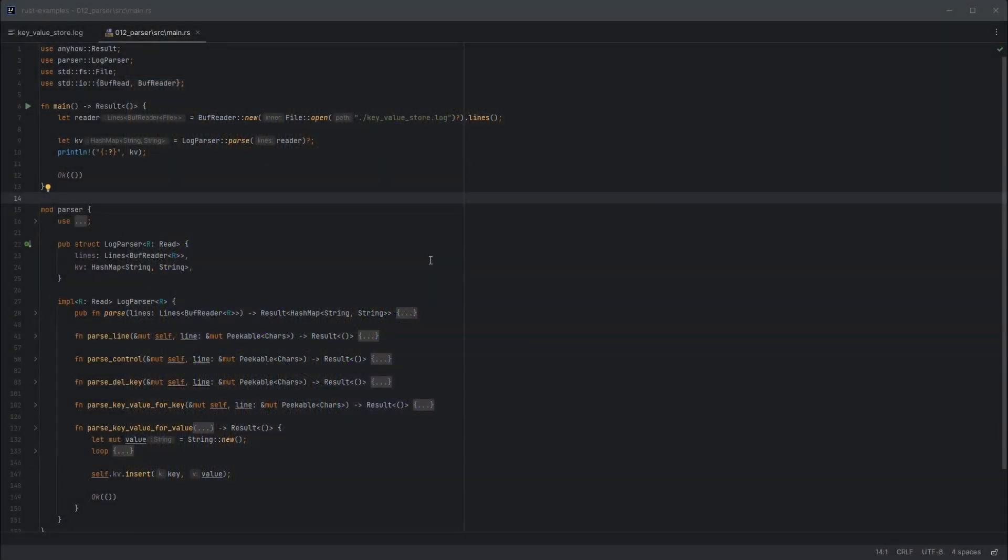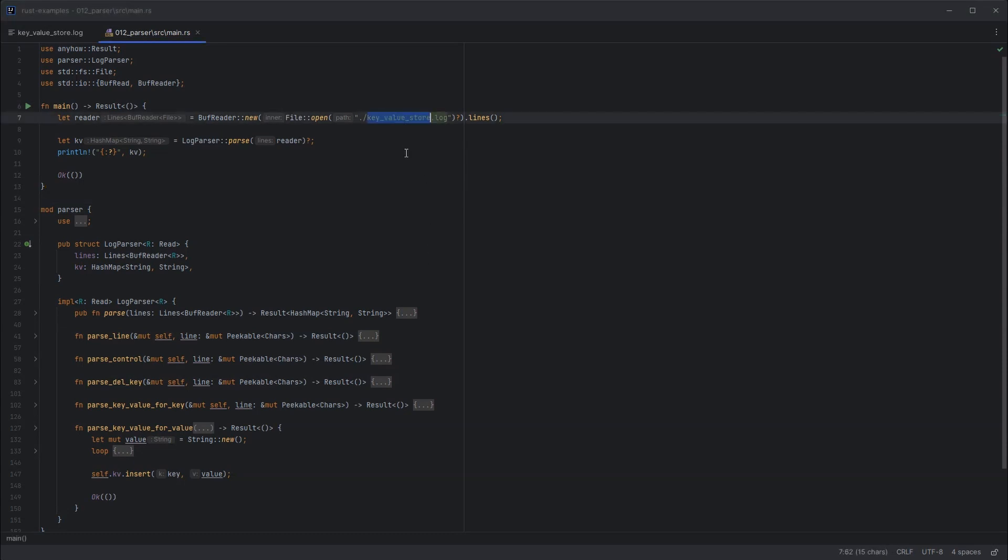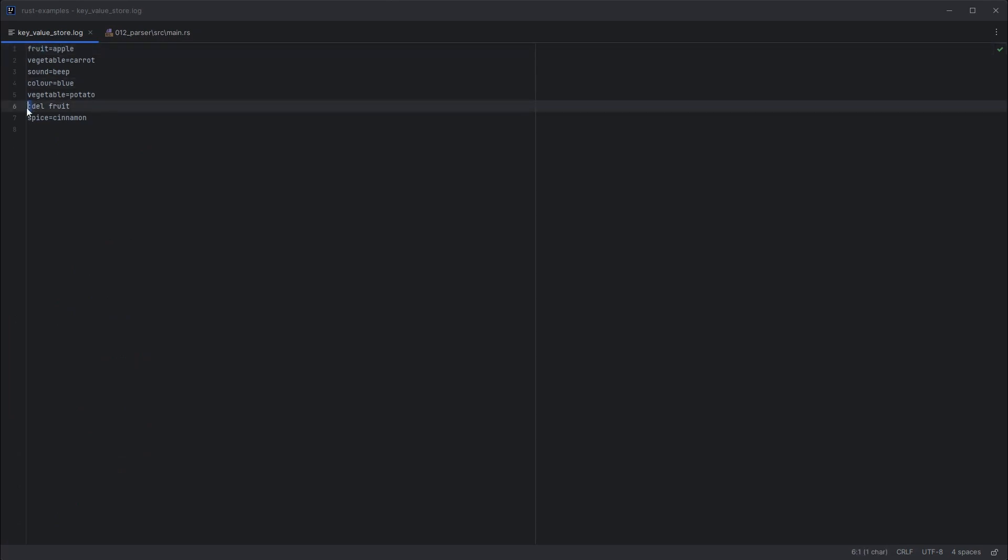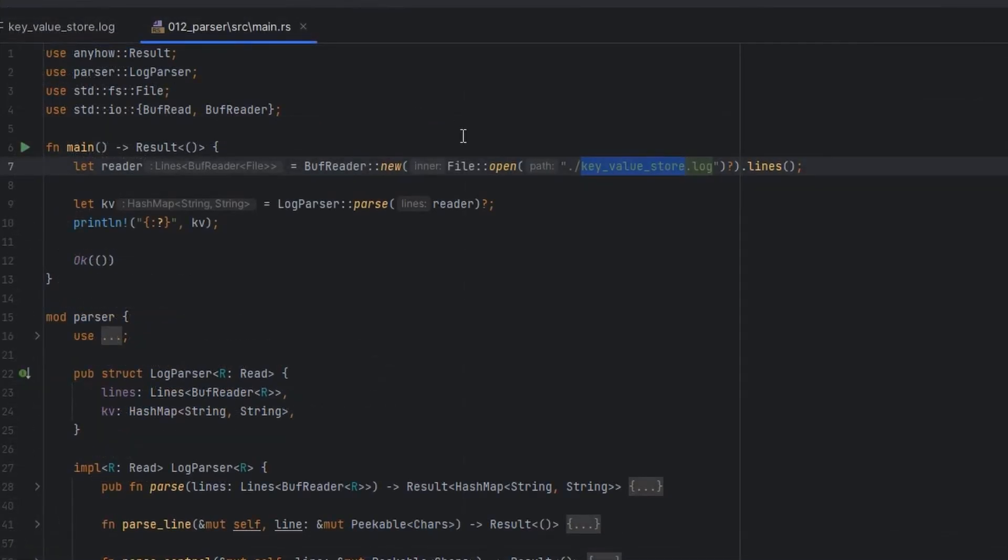Here's the code for our parser. The first thing we do is load up the key value store log. Let's have a quick look at that again. It's got keys and values, and then lines that start with a colon are a control. This is a delete control, which deletes the key fruit.